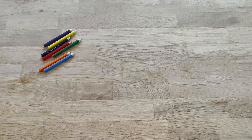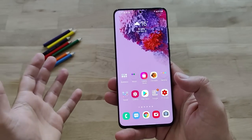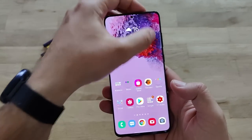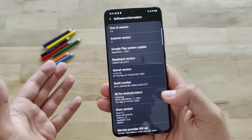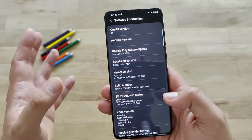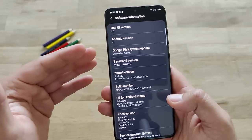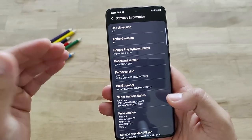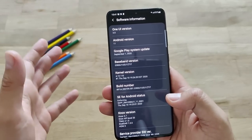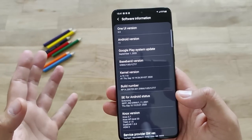Ladies and gentlemen, welcome to One UI 3. As you can see, I'm already running the latest One UI 3. There are plenty of new things I want to show you. This is the software information screen. Apparently the very big change right now in One UI 3.0 is that we now have Android 11. The feeling of having Android 11 on the Samsung S20 Plus just days after the official release is not a bad feeling.